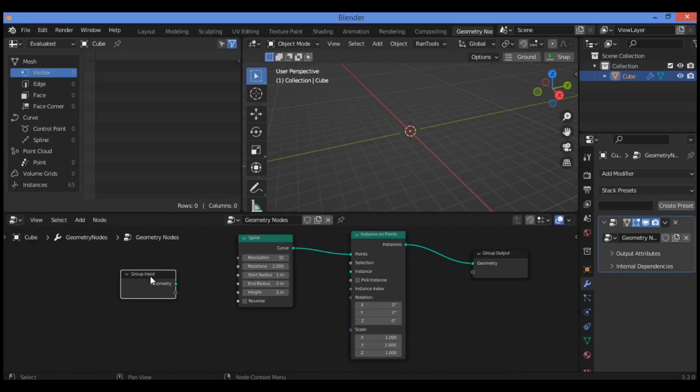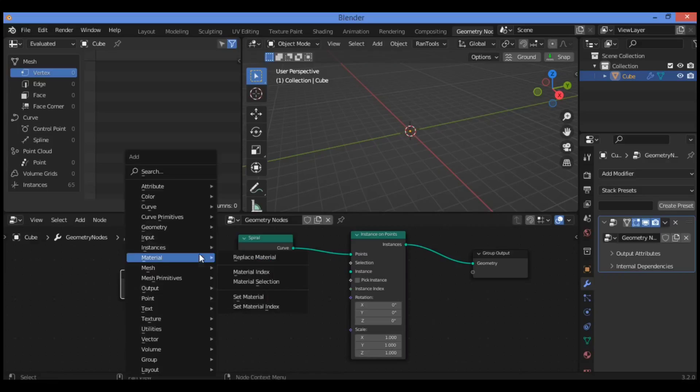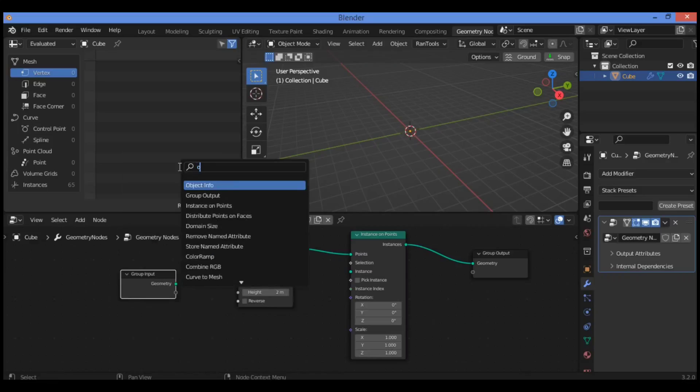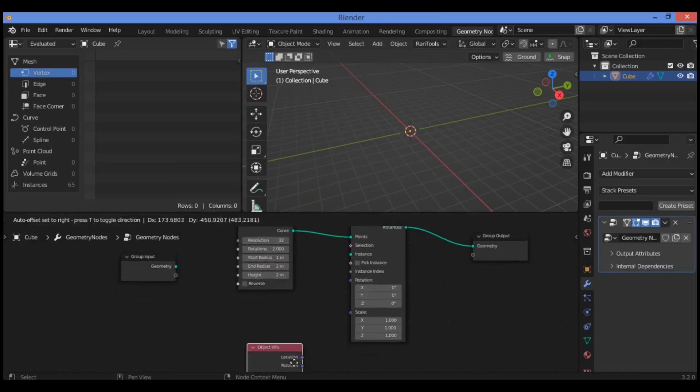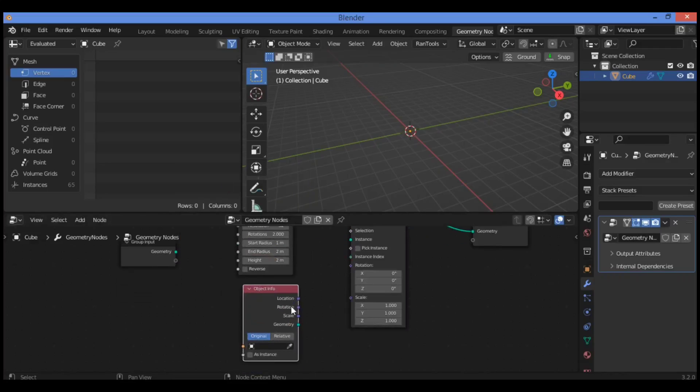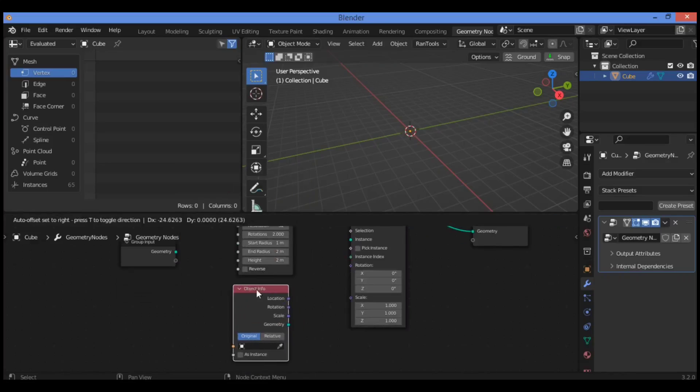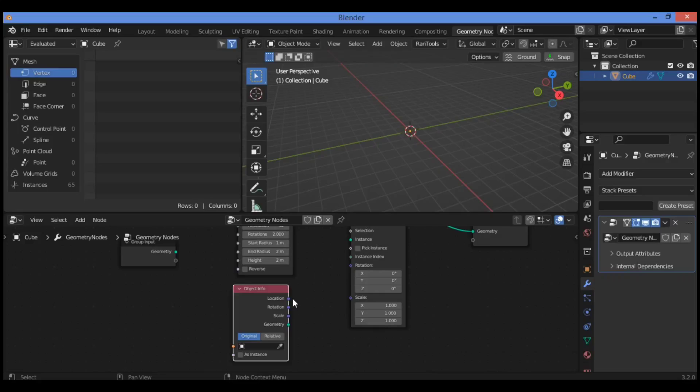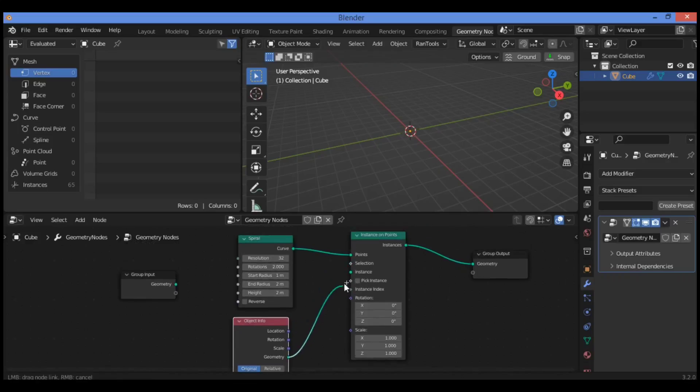Disconnect the group input node, then go to search for object info. Shift+A to add object info node and drag it under the spiral node. Let's connect geometry to instance as shown here.